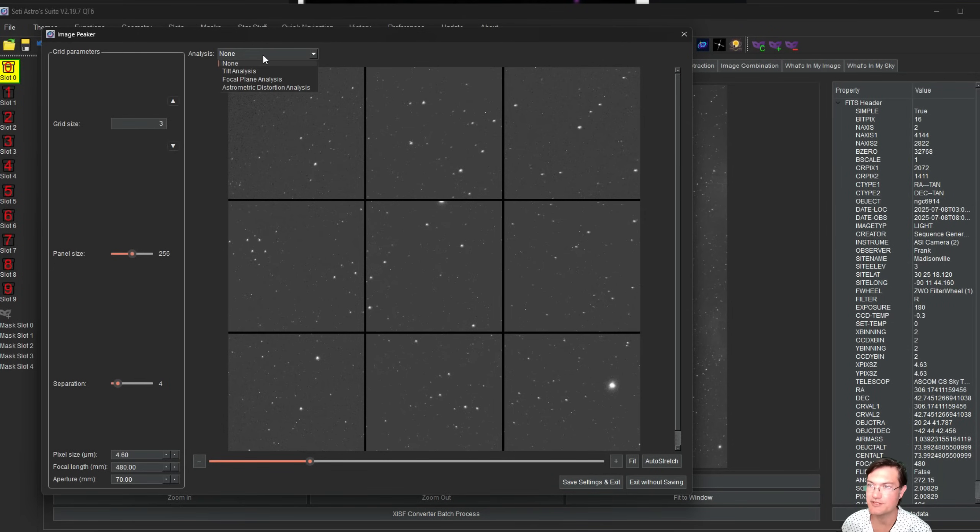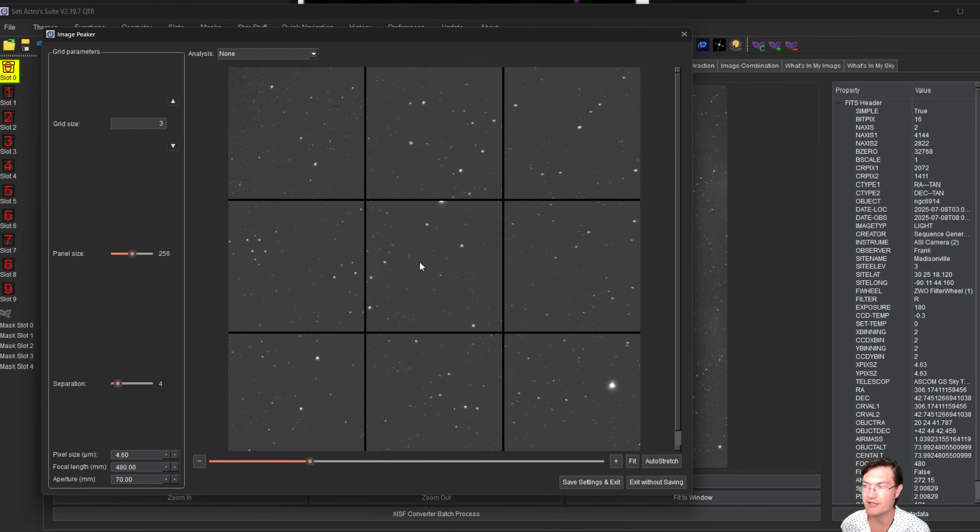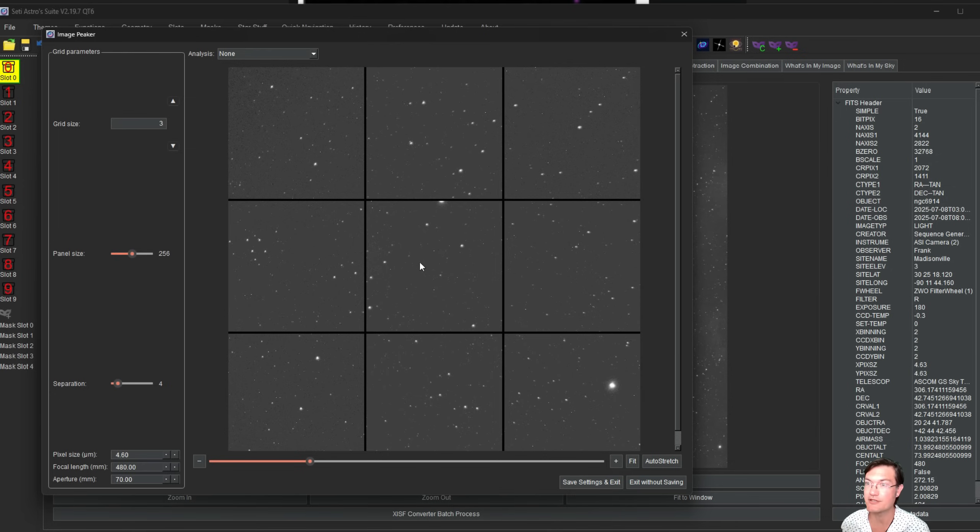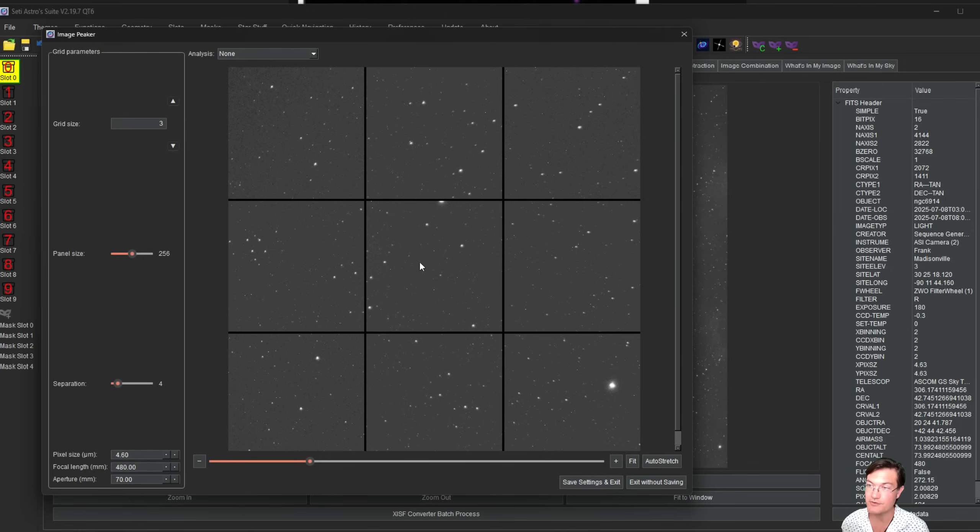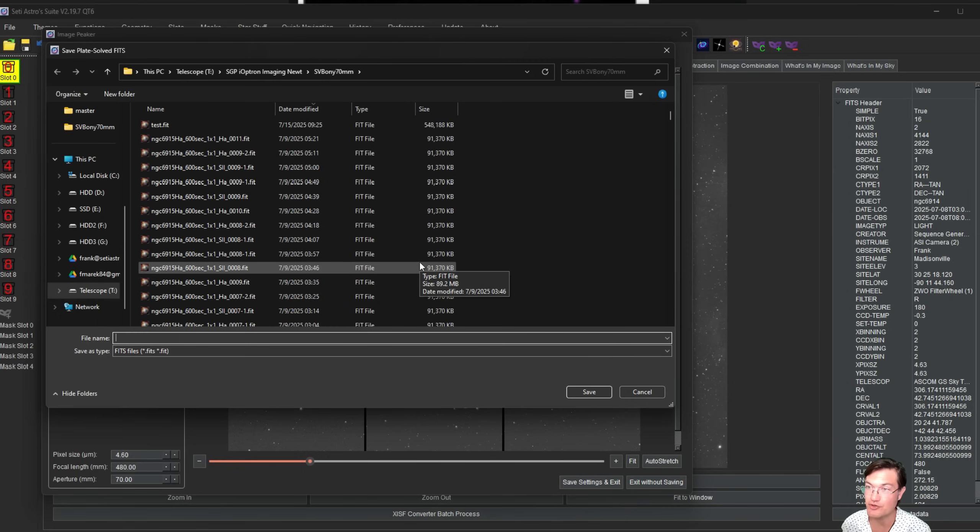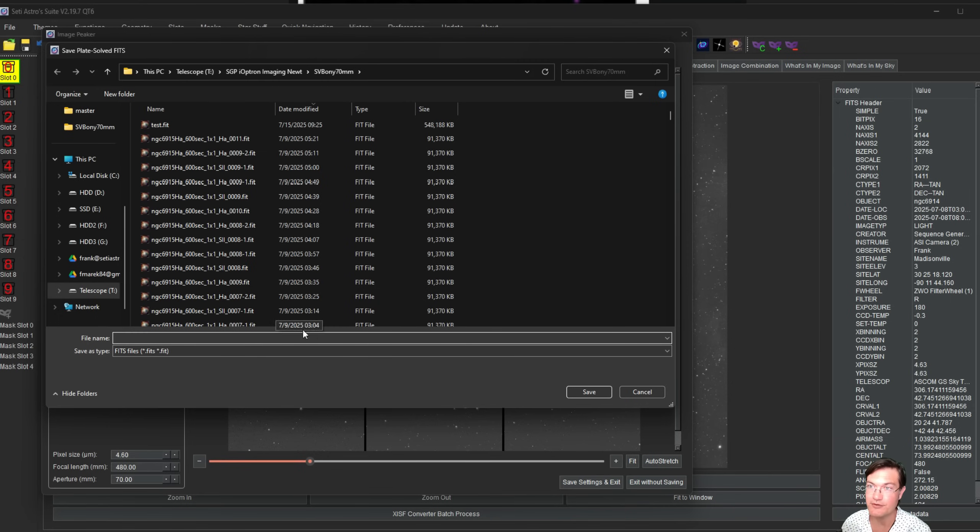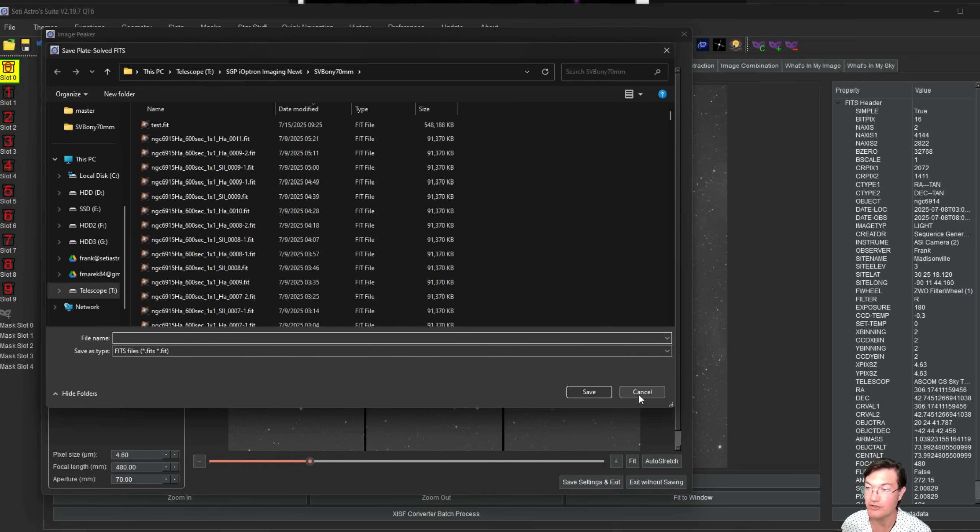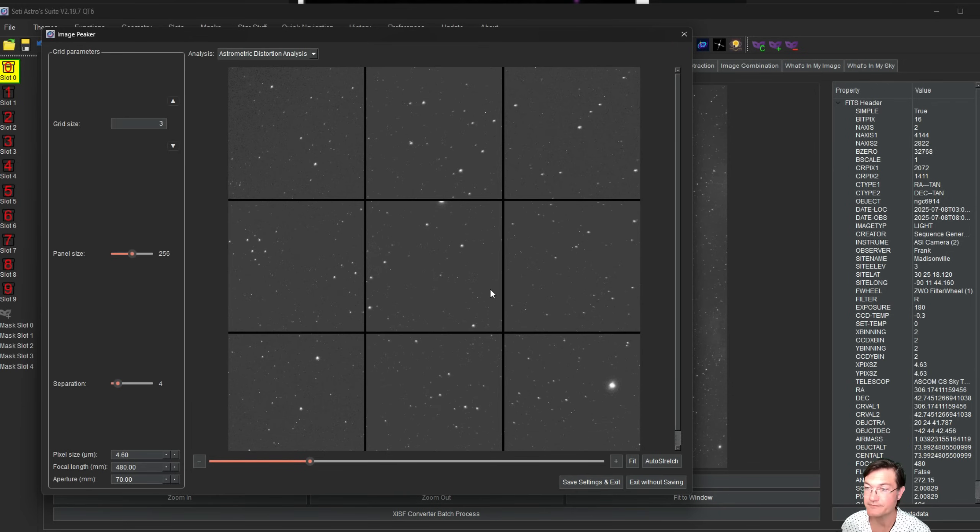The other analysis to do is the astrometric distortion analysis. When you click this, if you don't have a full astrometric solution including distortion polynomials, it's going to trigger solving it via ASTAP with a full polynomial distortion argument. If you've used astrometry.net and solved that way, that should also have the full distortion polynomials in there. It will pop up an opportunity to save the plate solved FITS.